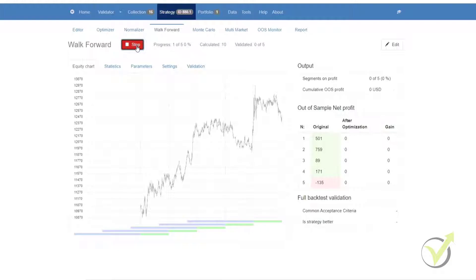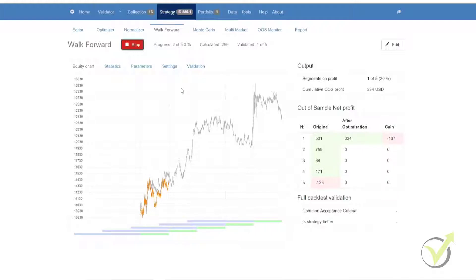When we run the walk-forward optimization, all of the parameter variations are tested during the in-sample stage. And the most robust combinations that fulfill the walk-forward optimization criteria are then used for the first out-of-sample segment.